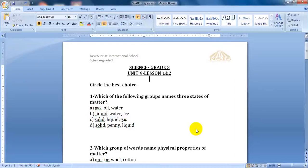Hello Grade 3, welcome to our new science session. Today we will solve some questions related to the lessons we already explained before — Unit 9, Lesson 1 and 2. Question number one: which of the following groups names three states of matter?